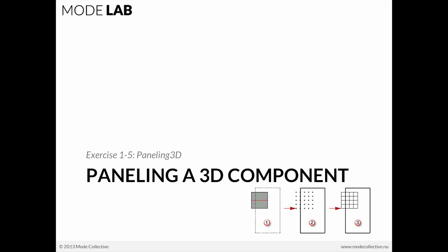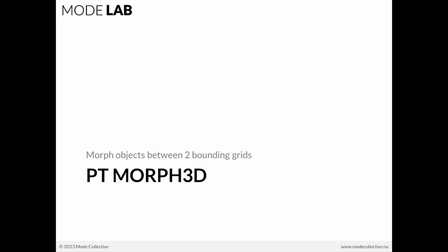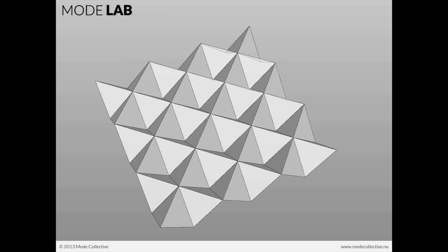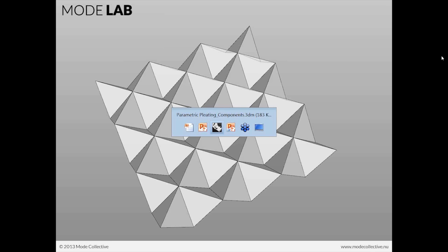Now, with the paneling 3D components, you'll notice that the naming convention is very similar. You have PT, you have Morph, but instead of 2D, you have 3D. And the PT Morph 3D will take an object and actually morph it between two bounding grids. So you're able to do something like this. So let's take a look.